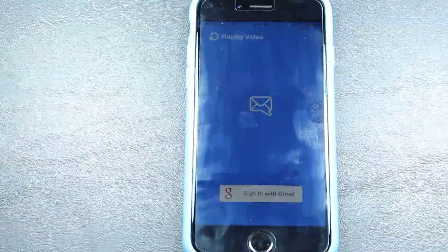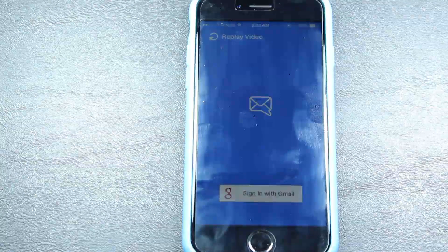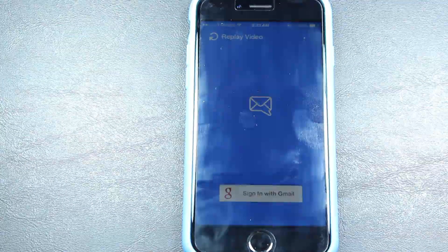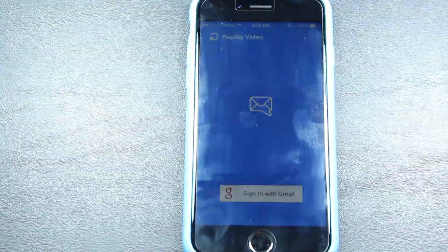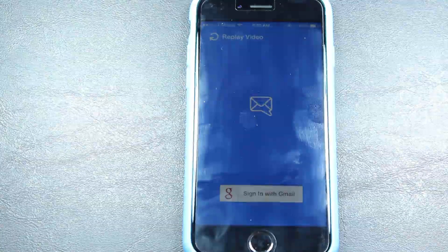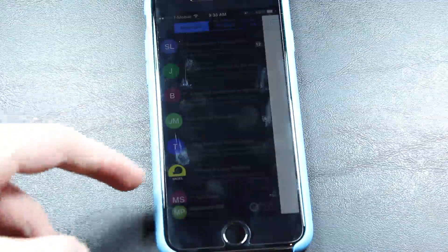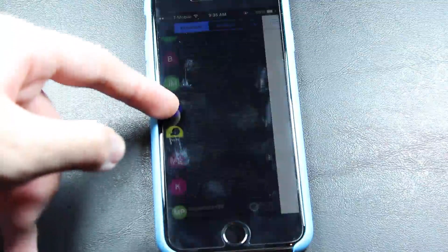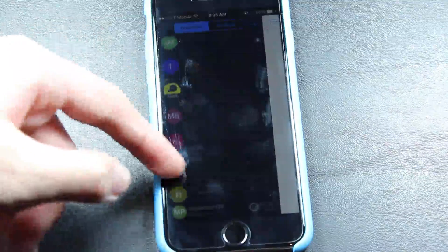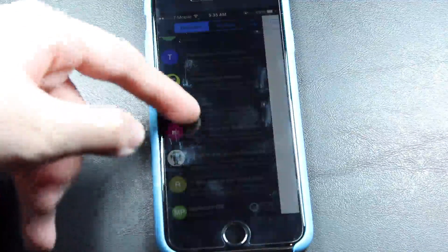Once we launch the app, we are greeted with a video, and then we can sign in with our email. Unfortunately, Mealtime only supports Gmail at this time. So once we launch the app and get in, this is what it looks like.